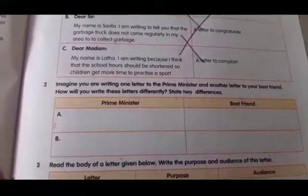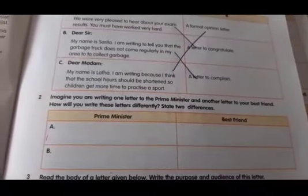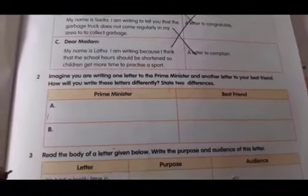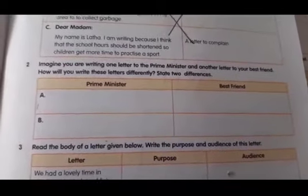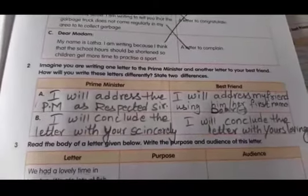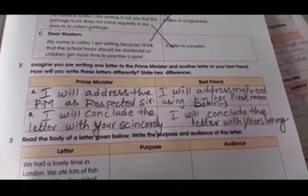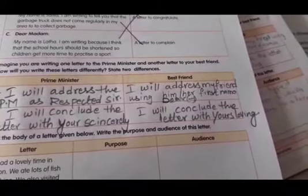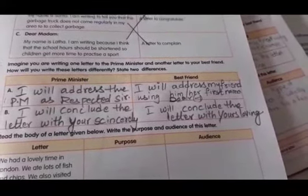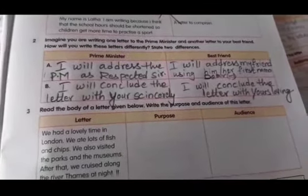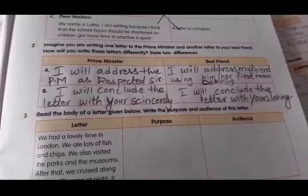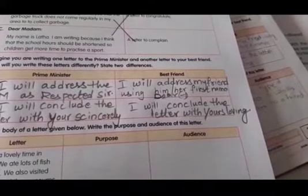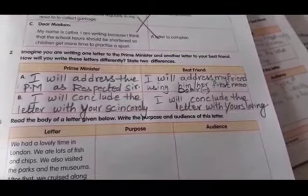Imagine you are writing one letter to your prime minister and another letter to your best friend. How will you write these letters differently? State two differences. For the prime minister, I will address the PM as 'Respected Sir.' For your best friend, I will address my friend using their first name or 'Dear.' While closing the letter to the PM, you will write 'Yours sincerely,' and for your best friend you will write 'Yours lovingly.'